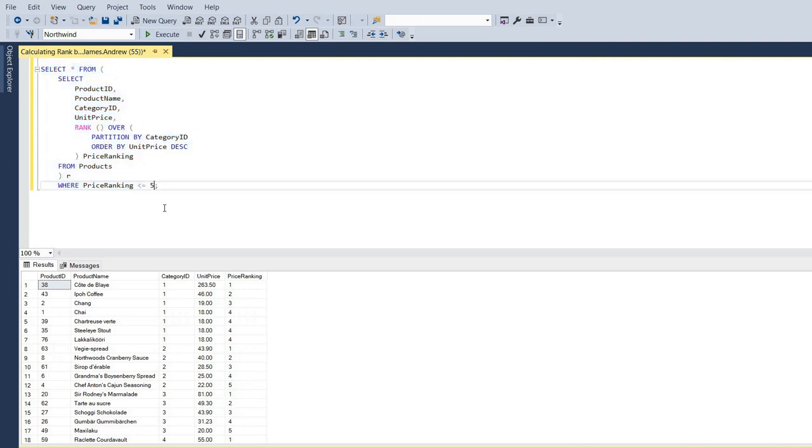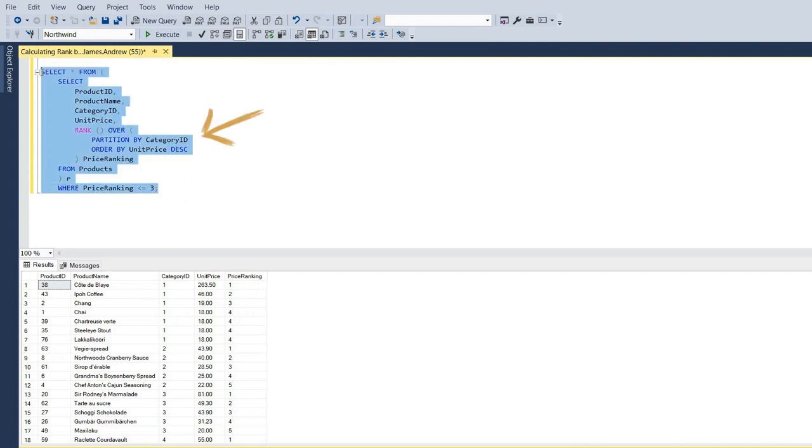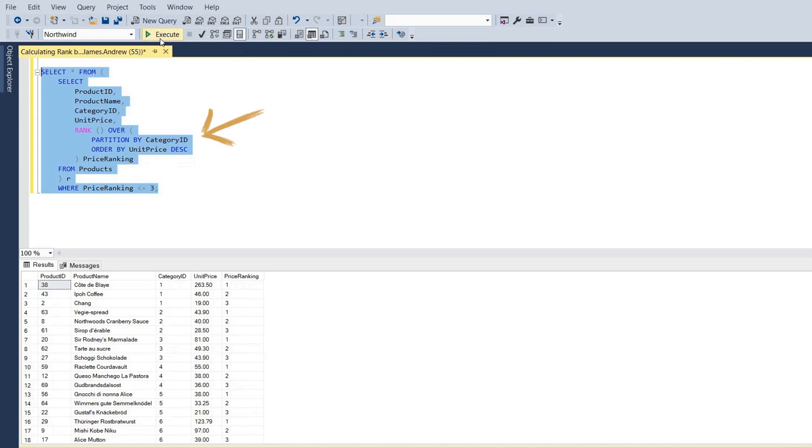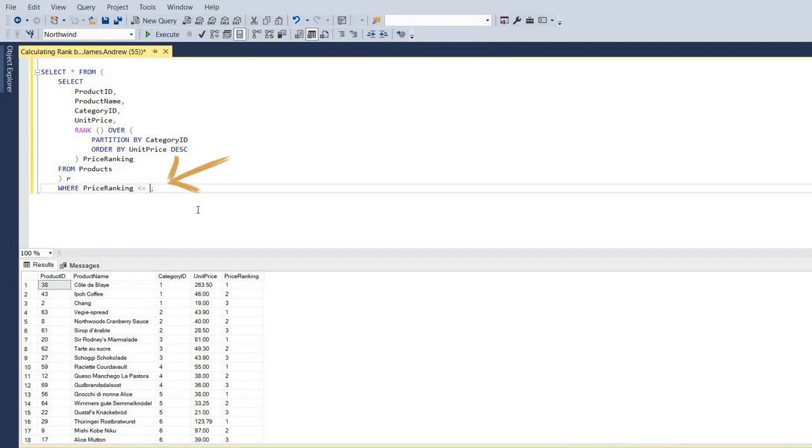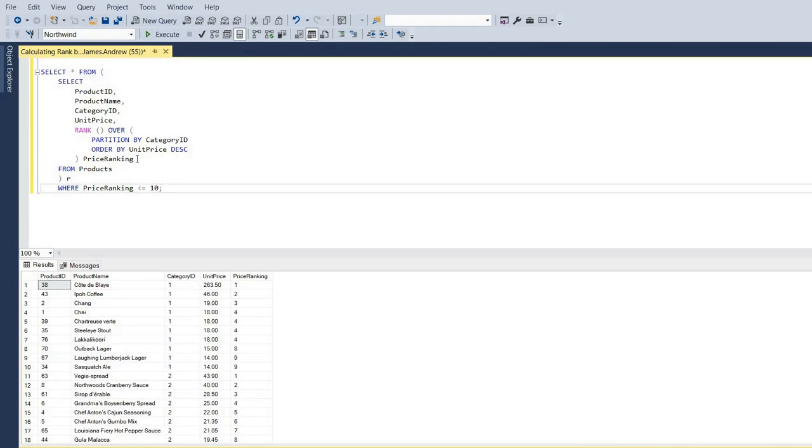So to break down how SQL actually computes this, first, the partition by clause divides the products into partitions by the category ID. Then the order by clause sorts products in each partition by our unit prices. Then the outer query returns the products whose rank values are less than or equal to whatever we specify. So that could be 3, 5, 10, whatever.